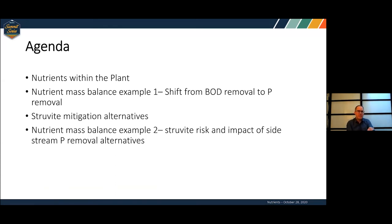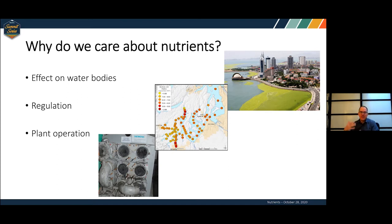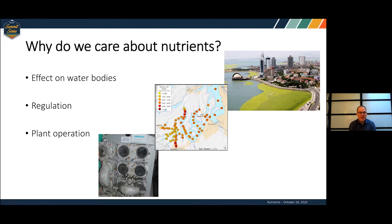Quick agenda: I'm going to start with a little intro, then walk through a couple of mass balance examples that are hopefully pretty useful. We'll touch upon some struvite mitigation alternatives. So why do we care about nutrients? Since you're all here at the nutrient summit, you probably do care. You could have an environmental interest in what nutrients are doing to our water bodies with eutrophication, a regulatory interest, or operational O&M issues like struvite.